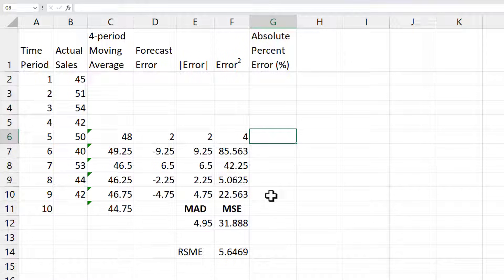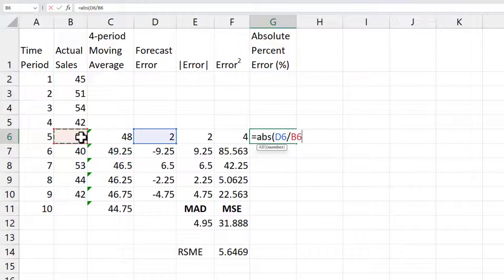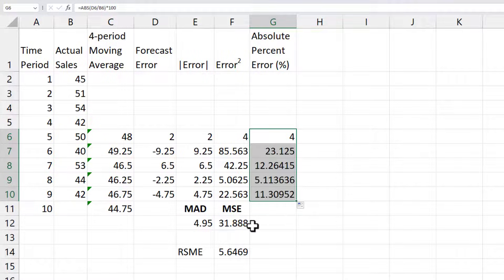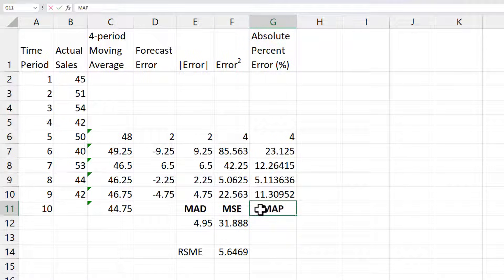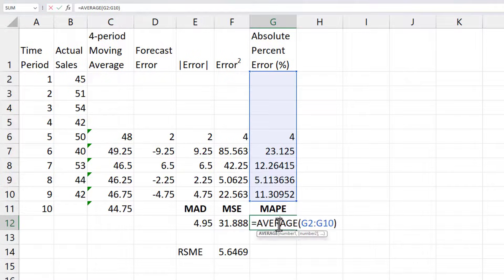For the absolute percent error, I'm going to need the absolute value of the forecast error divided by the actual value, and I'll multiply that by 100% because we're calculating absolute percent error. I'm going to drag that all the way down, and it's going to be MAPE. I'll drag this one to the right and it will automatically calculate the average for that column for me.